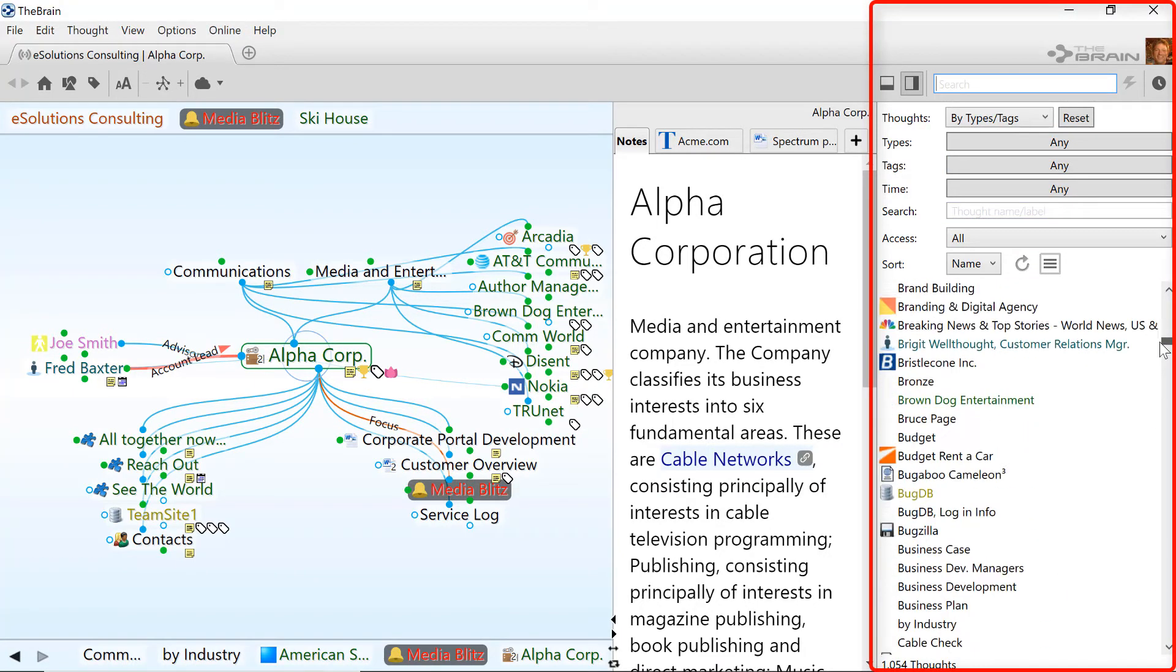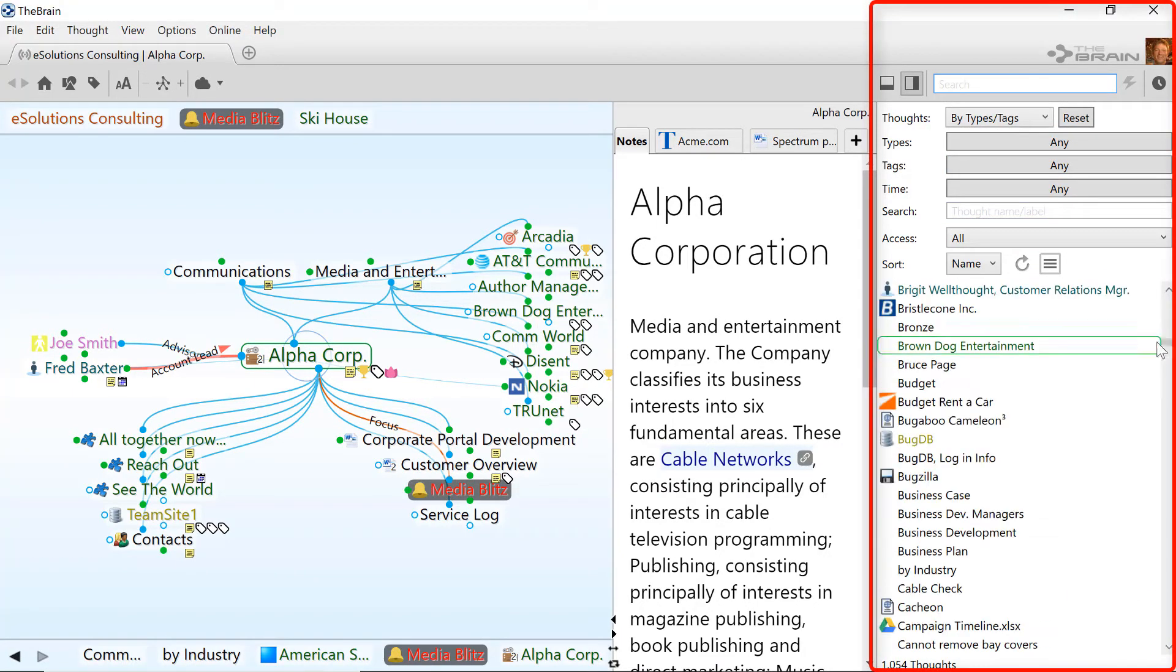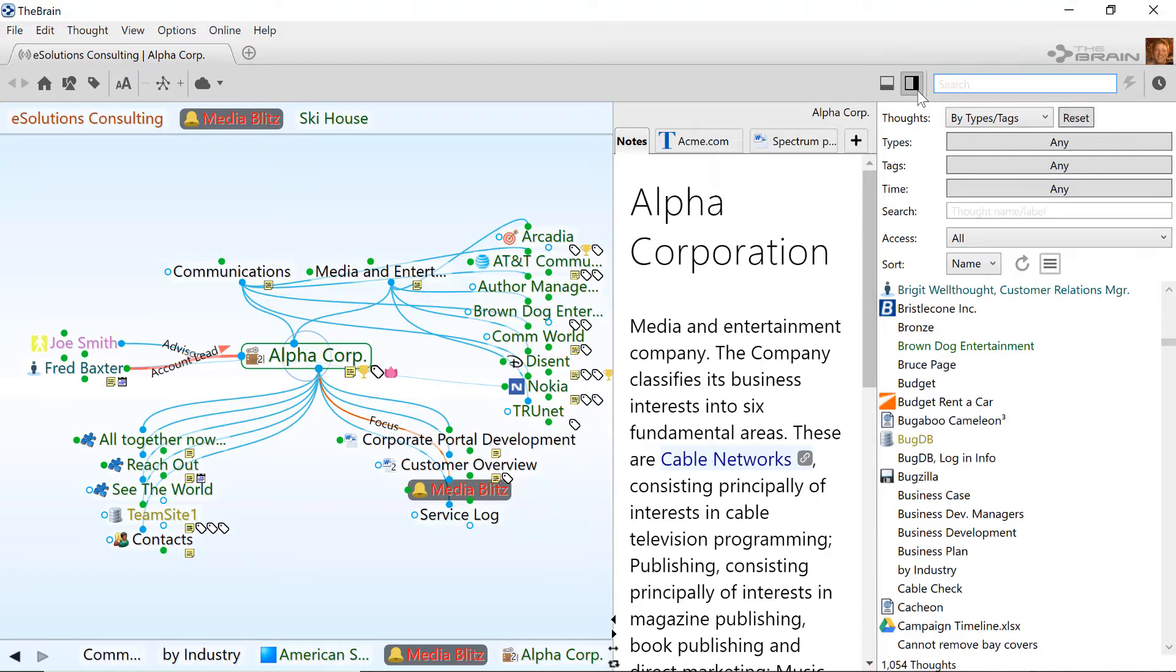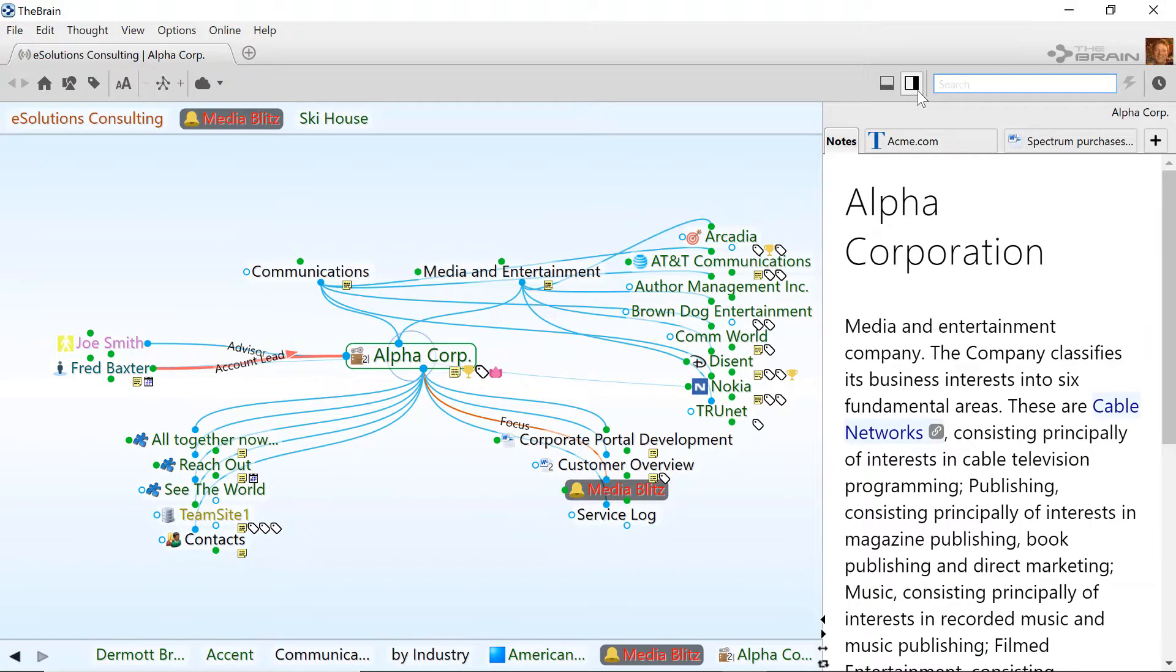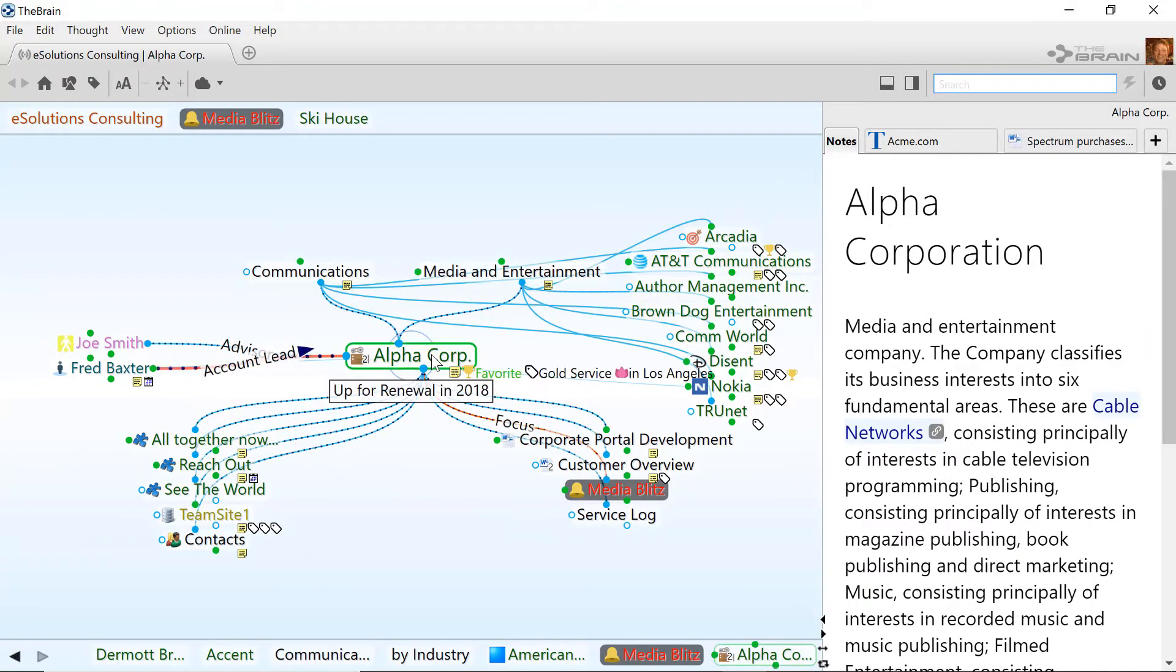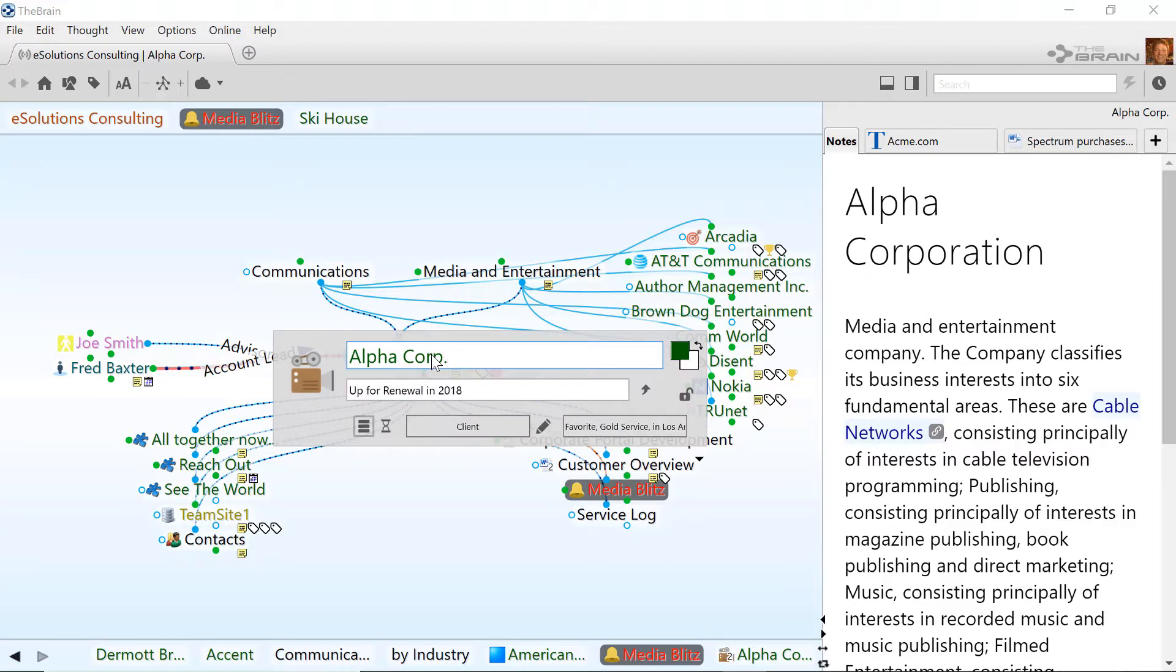First, the brain automatically logs each change so that you can see who did what and when. To see what happened on the active thought, click to open its properties, then click the hourglass icon.